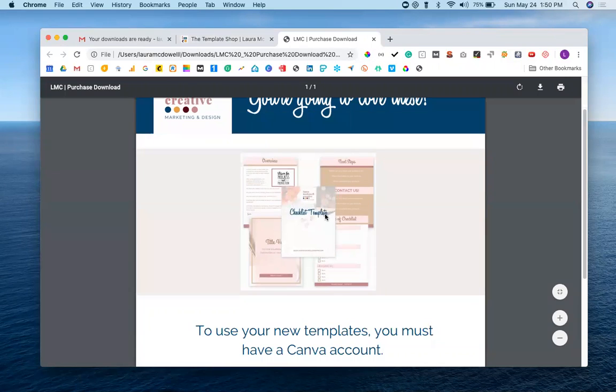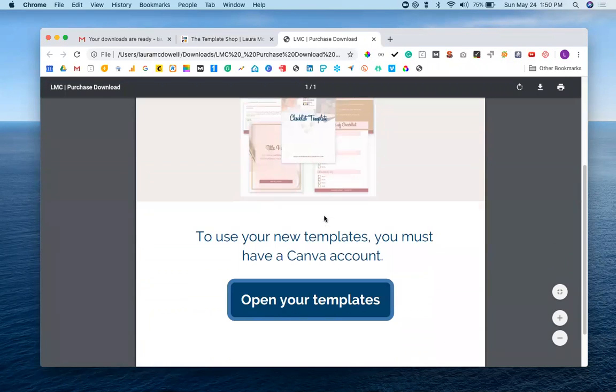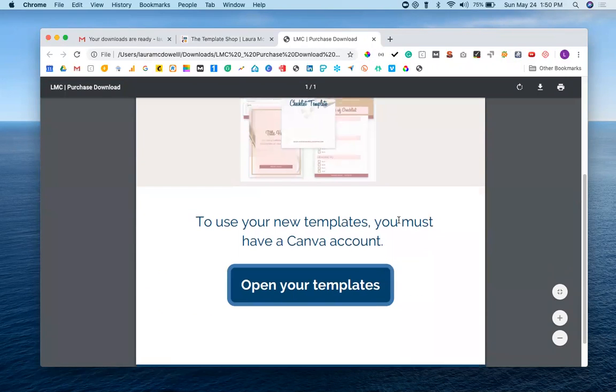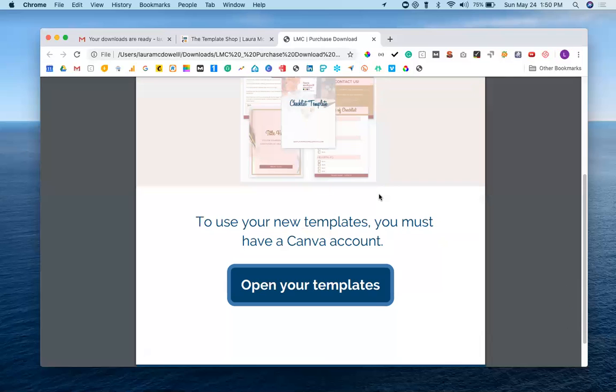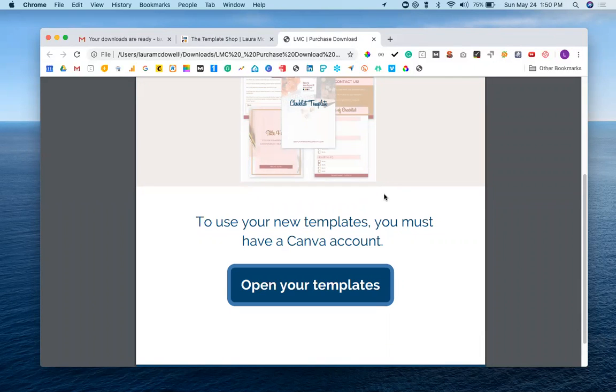You're going to see a preview of what you purchased, and then you're going to see this message here: to use your new templates, you must have a Canva account. Now, keep in mind you do not need a paid Canva account to use my templates. Canva has a completely free version. There is a Pro version that's paid that definitely gives you some more features, but if you're just getting started or you really only need the basics, you probably aren't going to need a paid Canva account. But you definitely want to get a free account set up if you don't have one yet, so that you can start using your templates.